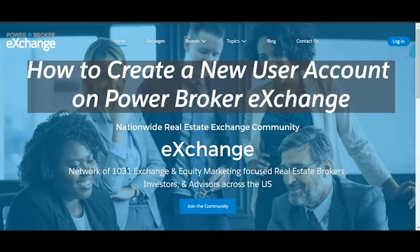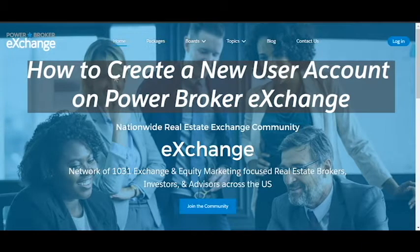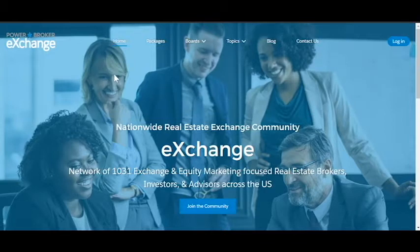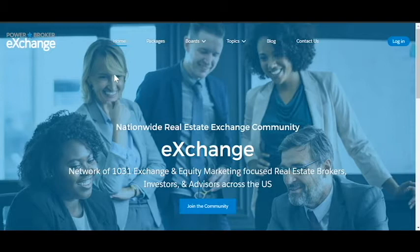Hi, welcome to Power Broker Exchange. If you're here, you probably already know the site is located at www.powerbrokerexchange.com, and it's a site specifically focused on exchange and equity marketing real estate. We're glad you're interested and glad you're here.